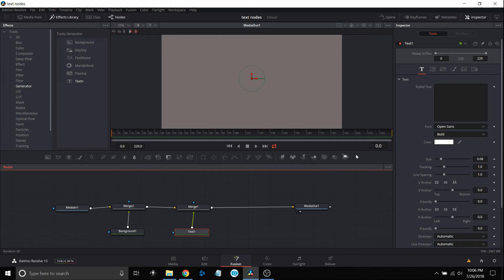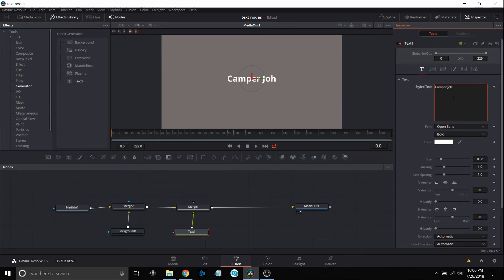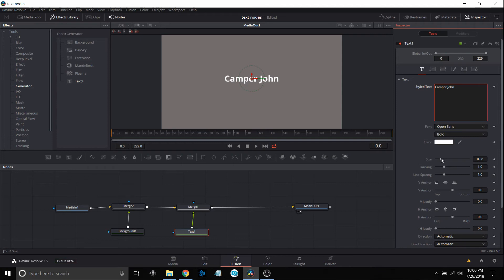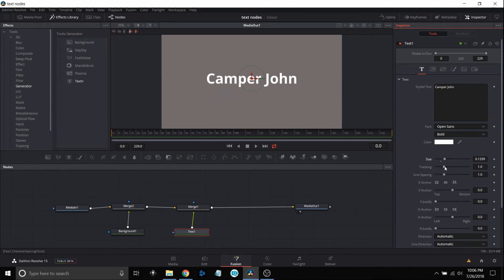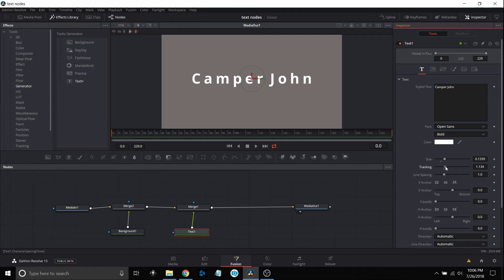I'm going to type in some text, put in Camper John. This is kind of where I'm going to get into a few details of what you can do with this. This is very basic. Size, you can increase a little bit. Tracking, you can spread the letters out. These are pretty normal items right through here.